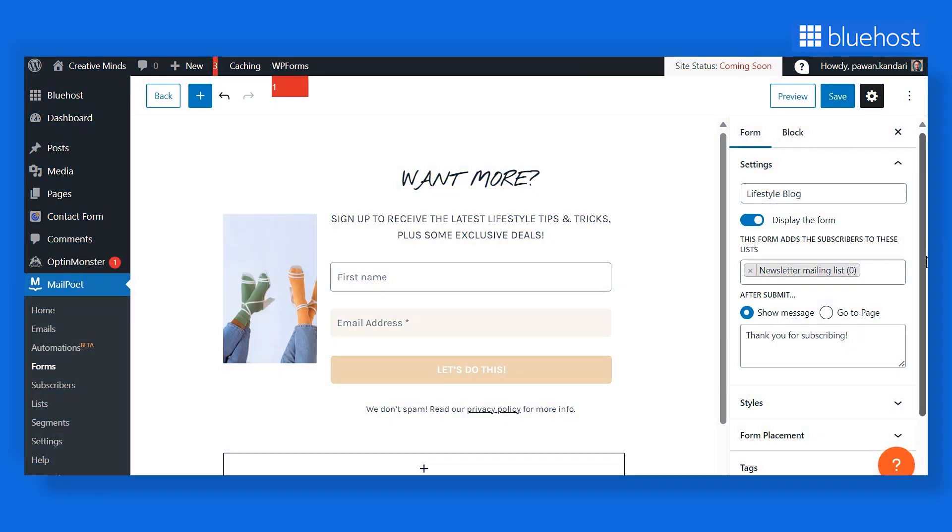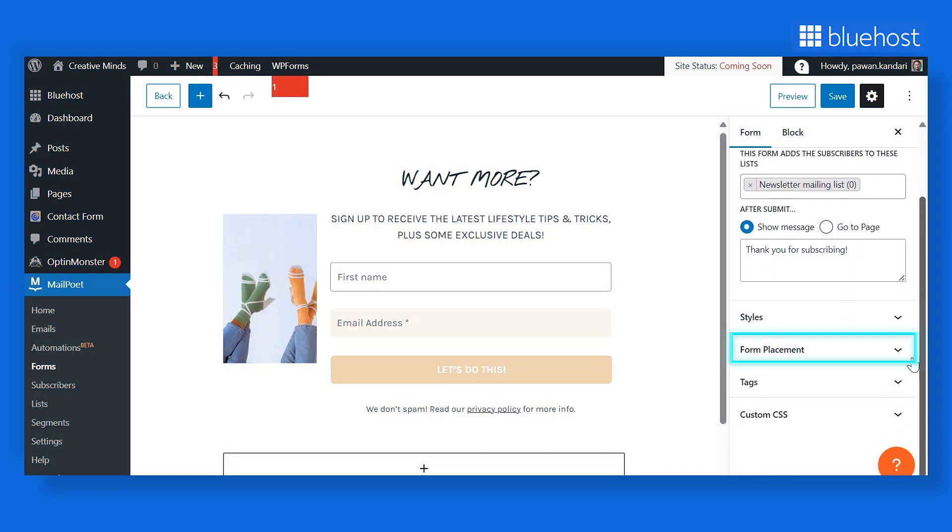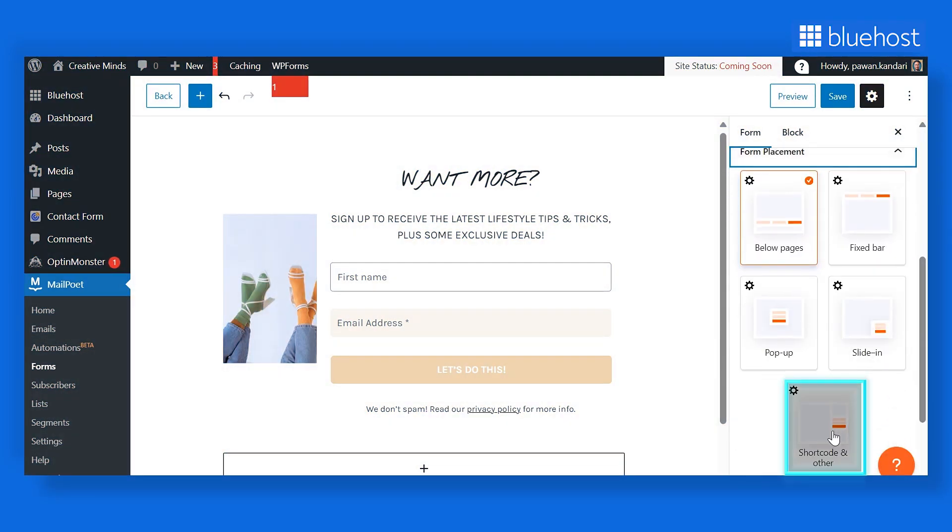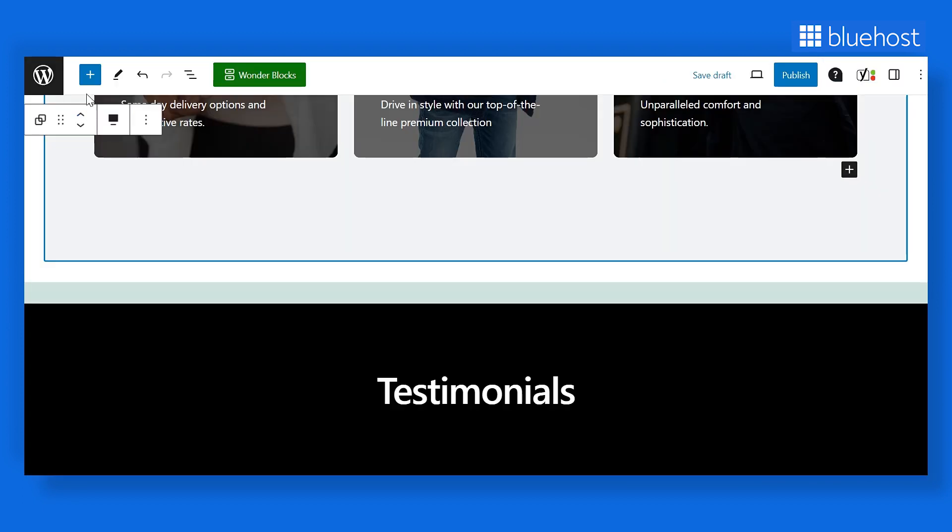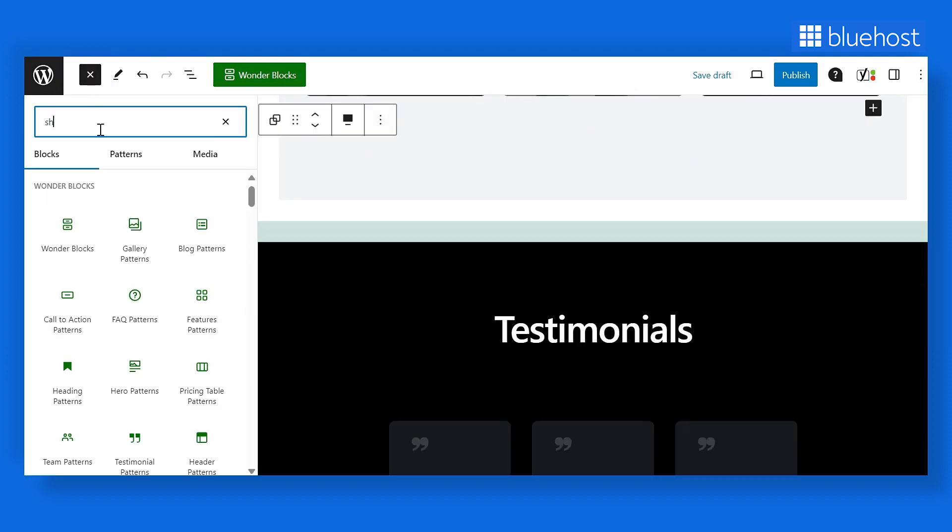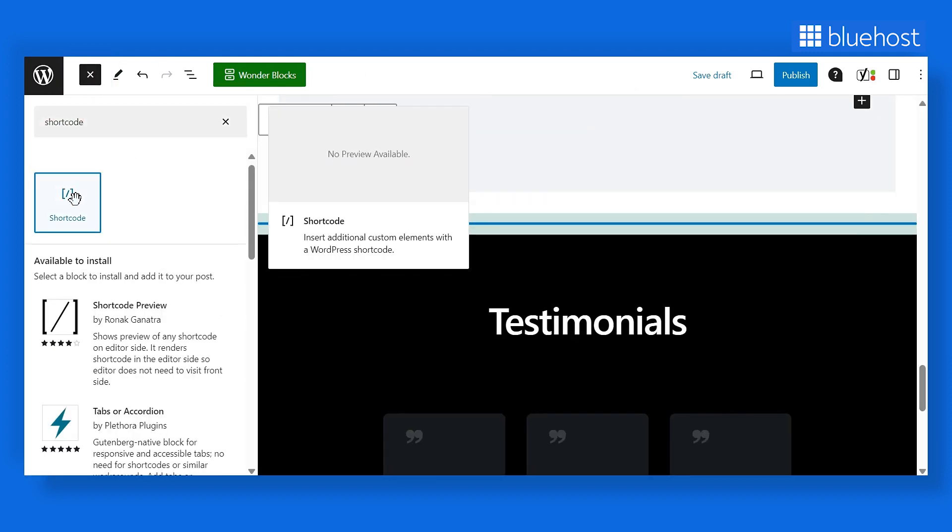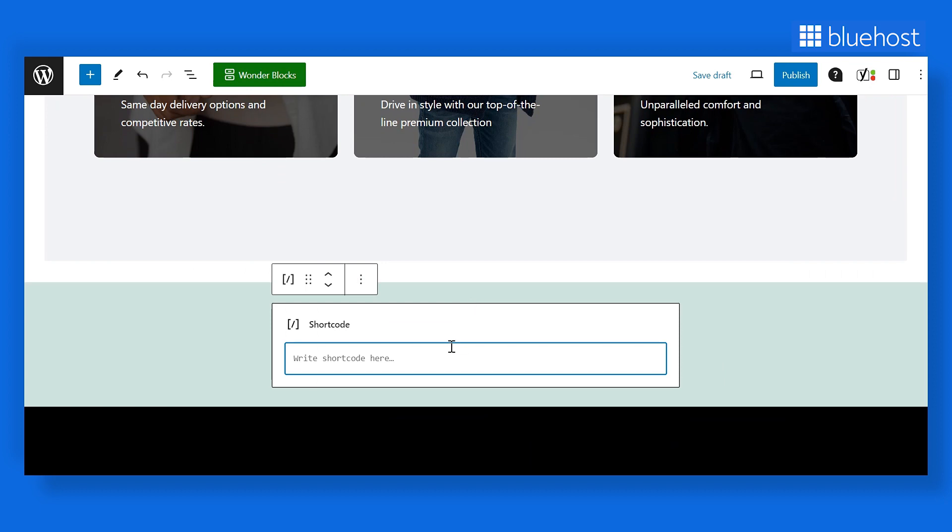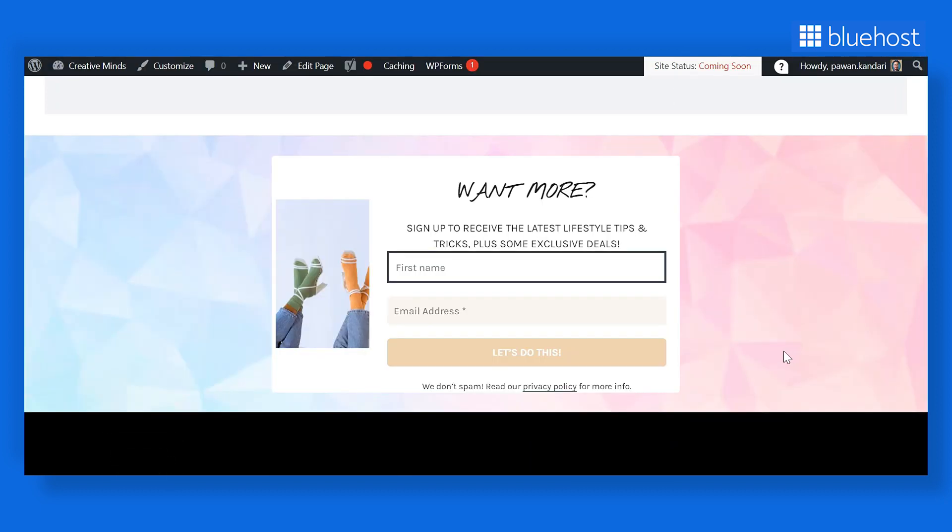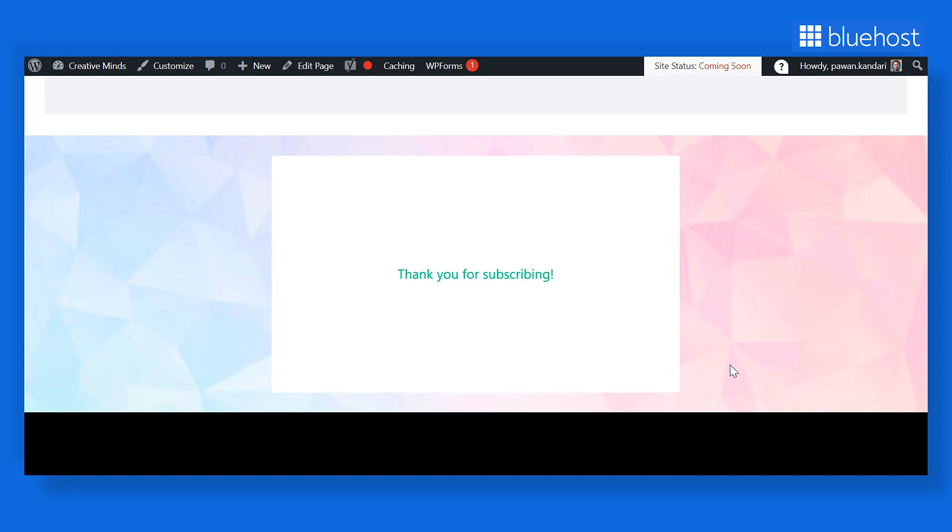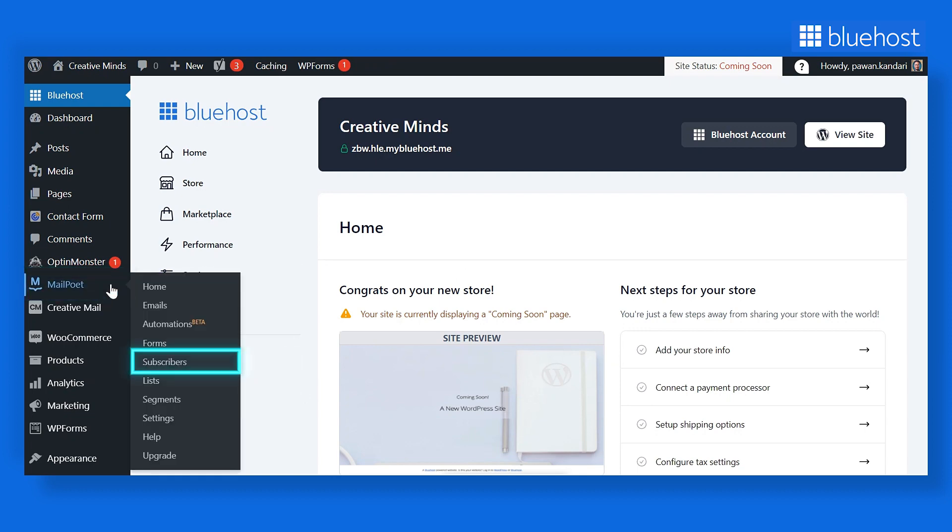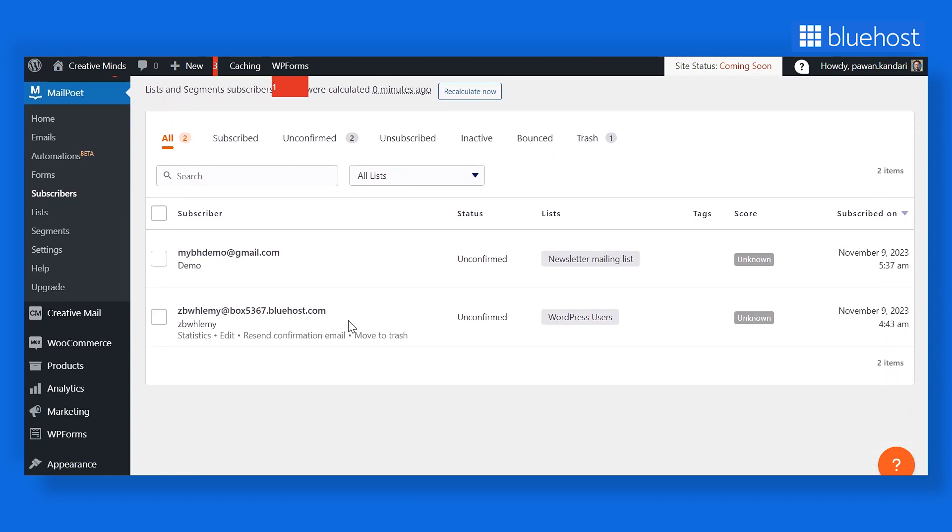To add the signup form, go to Form Placement. Click on Shortcode and Other and copy the ID. Now, go back to the landing page and click on the plus button where you want to display your form. Search for Shortcode and paste the ID here. Click on Save Draft and check out the preview of your page. To check whether your form works, fill in your details in the form and submit. Then go back to your WordPress backend and navigate to MailPoet. Then click on Subscribers. You should see all subscriber details here.